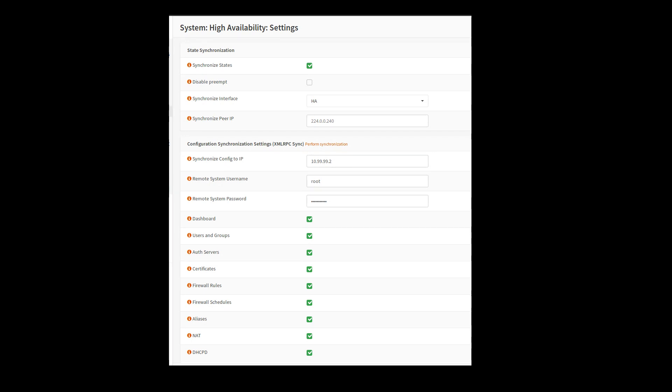But in most cases, you probably will. Just something else to go over here. The disable preempt just means that I'm on the master right now. So if I turn this on and I do a failover, or there is a failover to the backup node, it will not flip back to this master node.